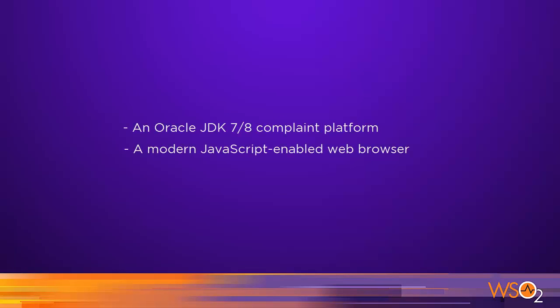Before we get started, make sure you have an Oracle JDK 7/8 compliant platform and a modern JavaScript-enabled web browser. If all this is set up, let's get started.